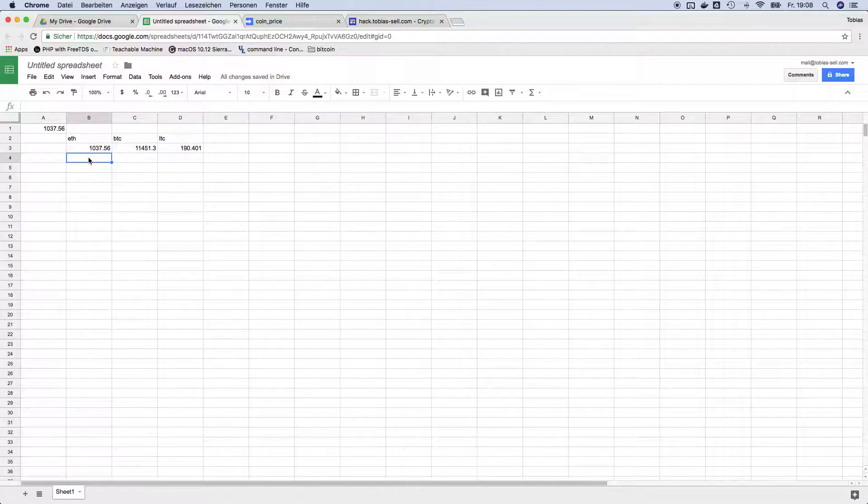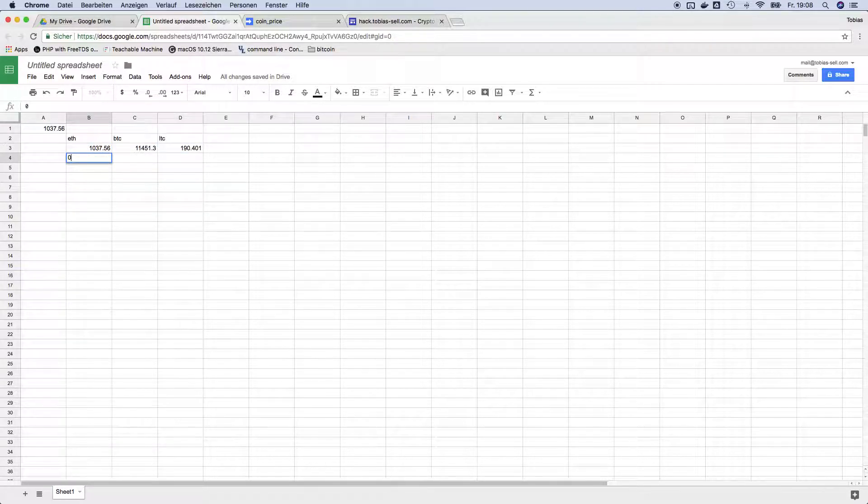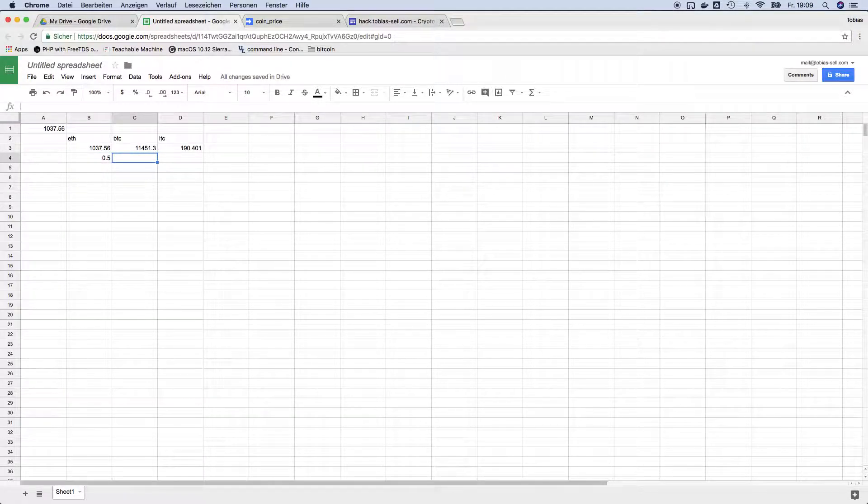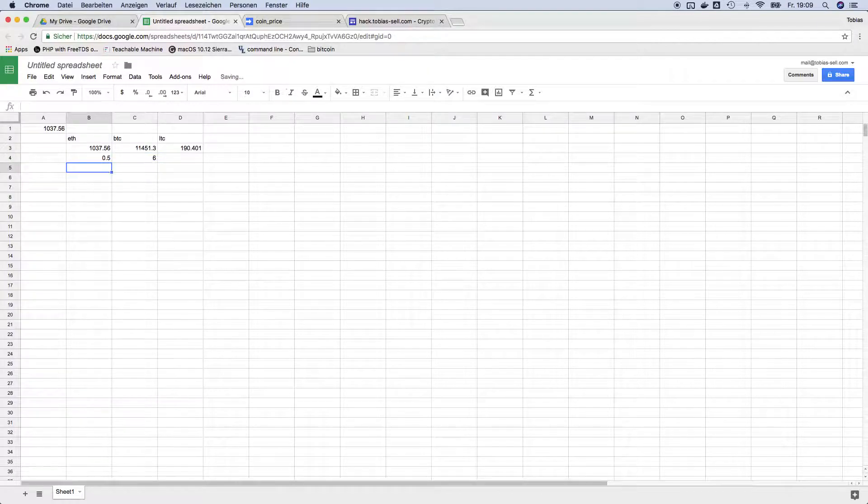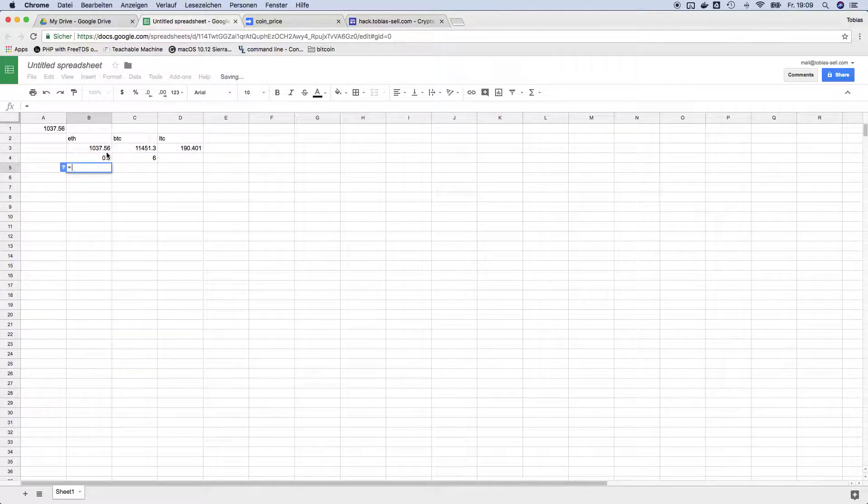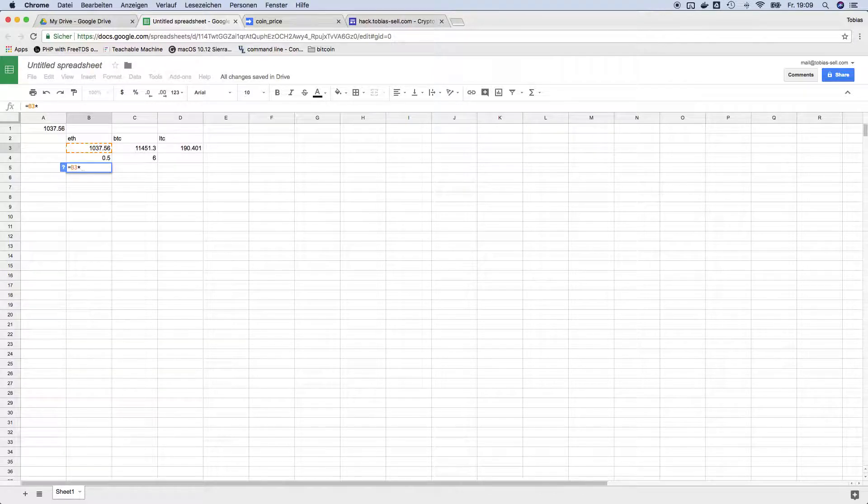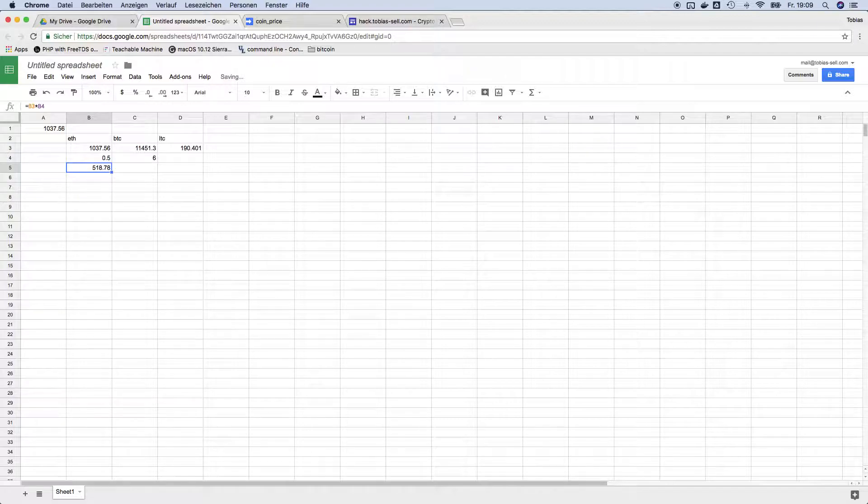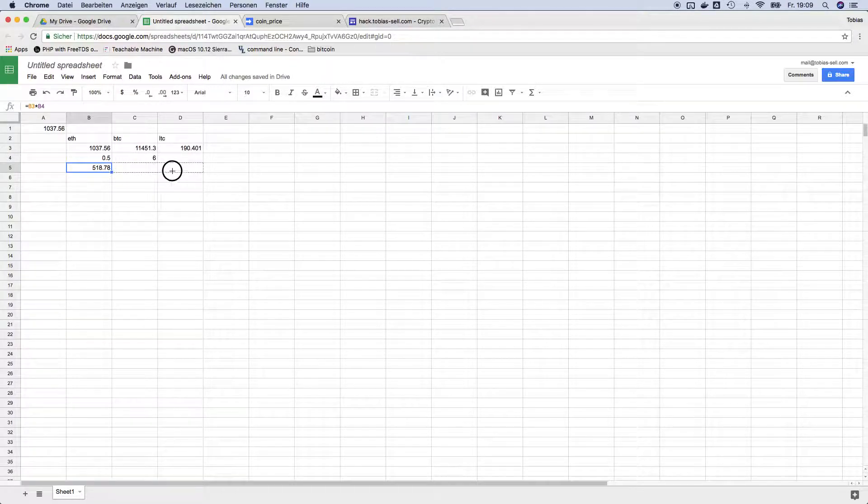Then for example you can use it to convert your current wallets and get the current pricing of it. So just make a formula, the current exchange rate times the amount of money you have, and there you go.